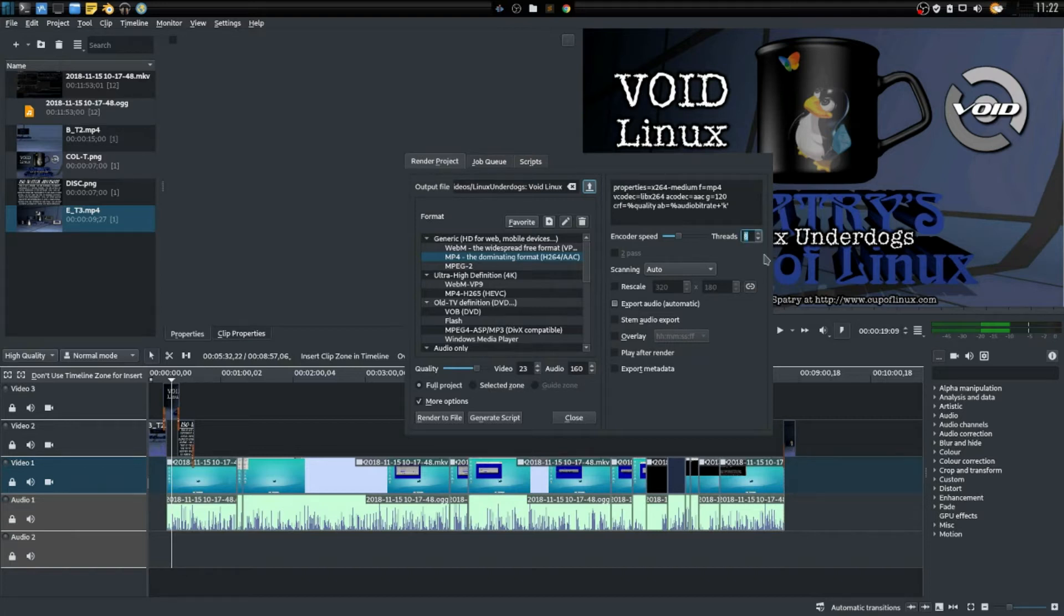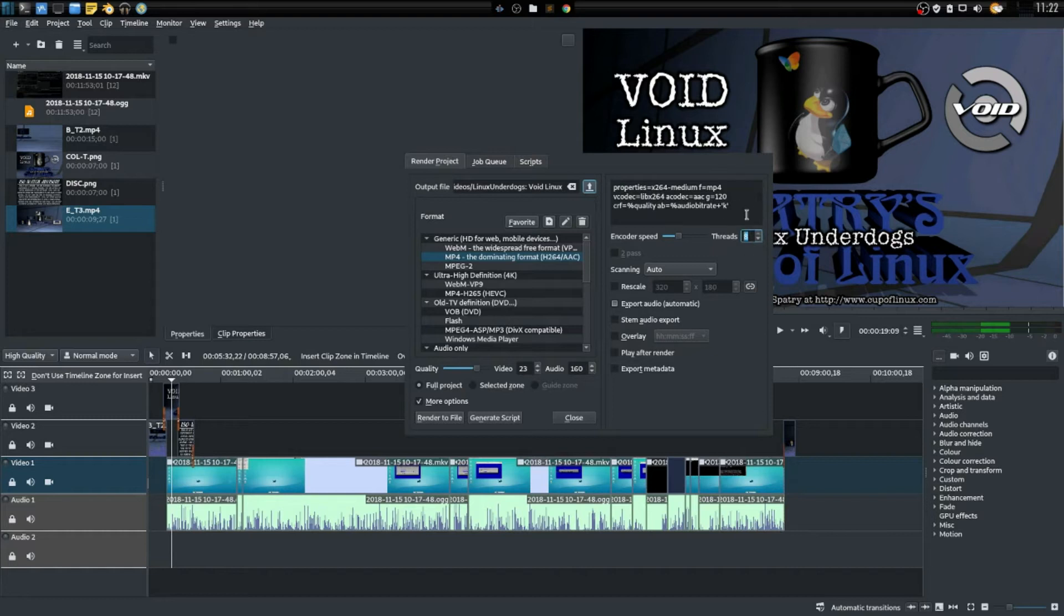Well I bumped that all the way up to eight because my processor supports eight threads. Actually the maximum number that you can get, it'll detect how many threads you have available to you and it will give you that option.